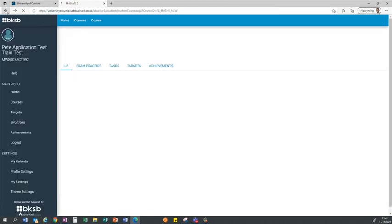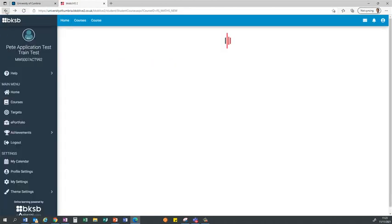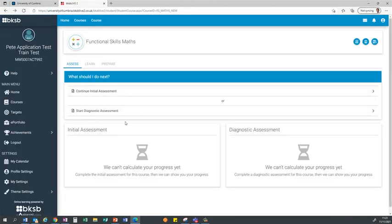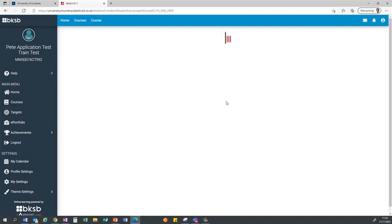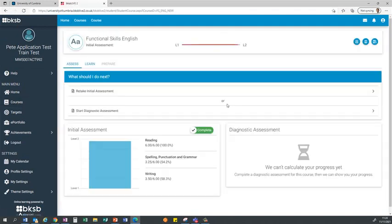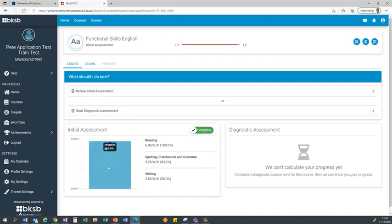I'm just going to go back and show you what you'll see once you complete the assessment. If you come home to courses, with the English one I've actually gone through the full assessment and completed it. What you should see at the end is a page that looks like this that gives you an initial assessment level. It tells you what level you're currently operating at, which is not a qualification, it's just an initial assessment of ability.